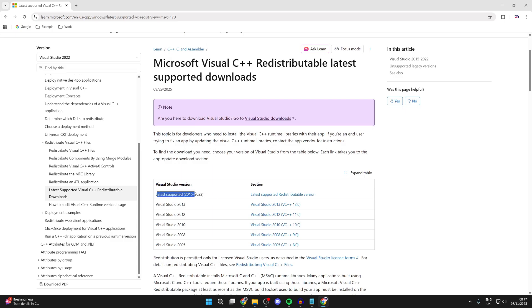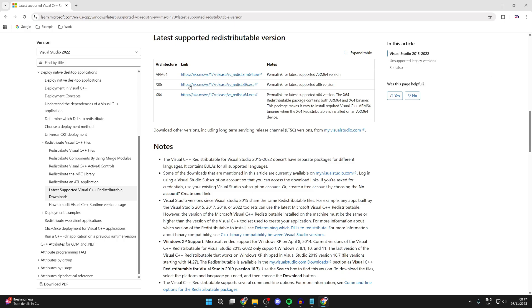So we're going to get it for 2015 to 2022 and press latest supported. Now at the top here, we'll see the different options. The majority of people are going to need X64. This is for 64-bit systems.